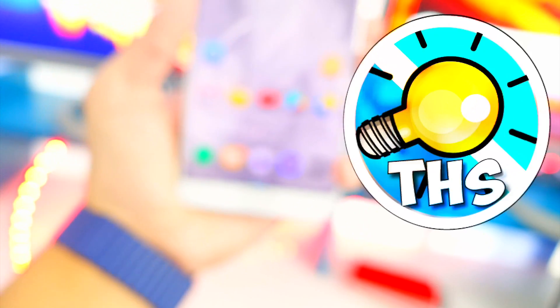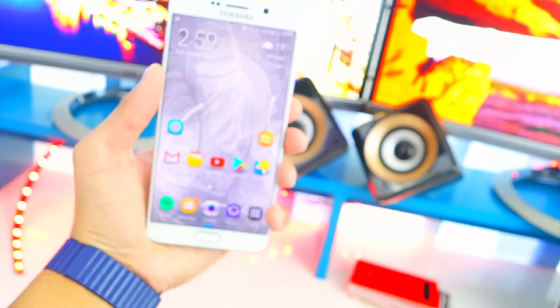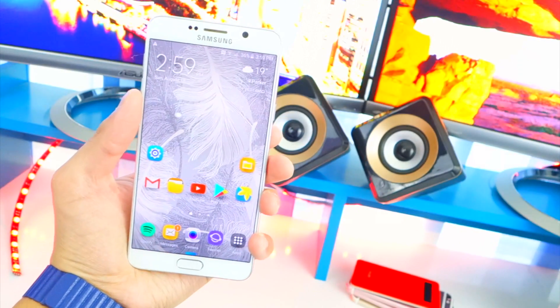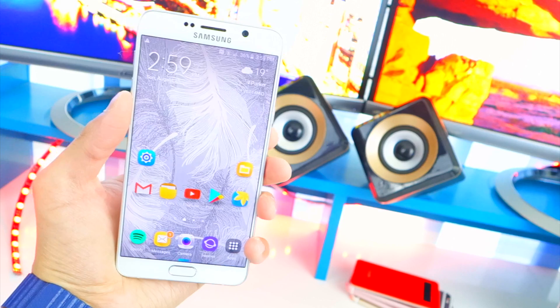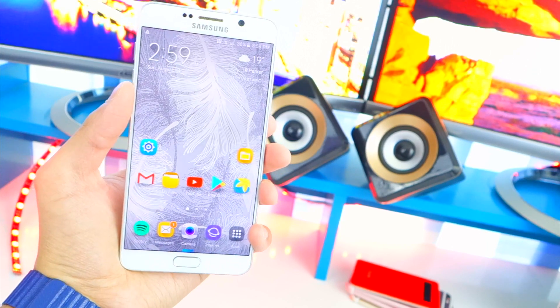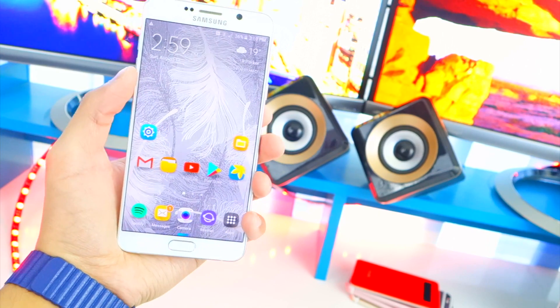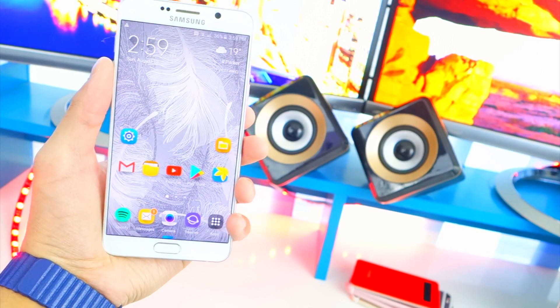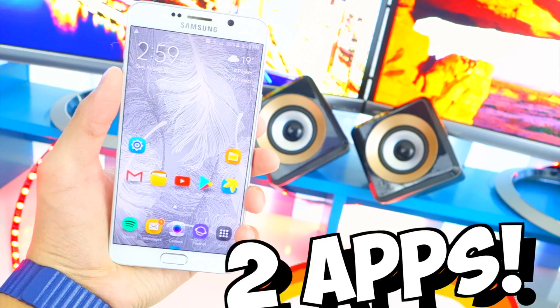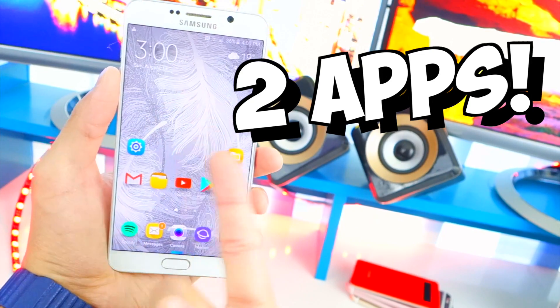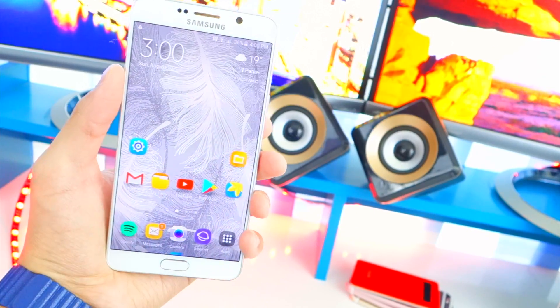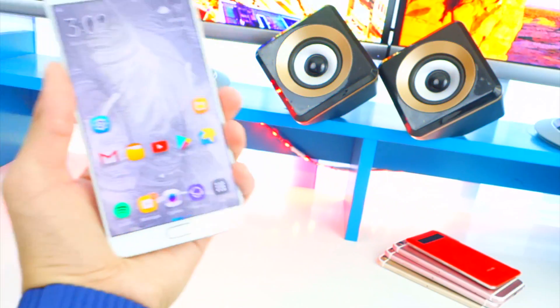What's up guys and welcome back to the Hack Spot. In this video I'm going to be showing you guys how to turn your boring Android into something really cool with wallpapers and some other cool things. I'm going to be showing you guys two apps, so get ready and make your device look a lot cooler.